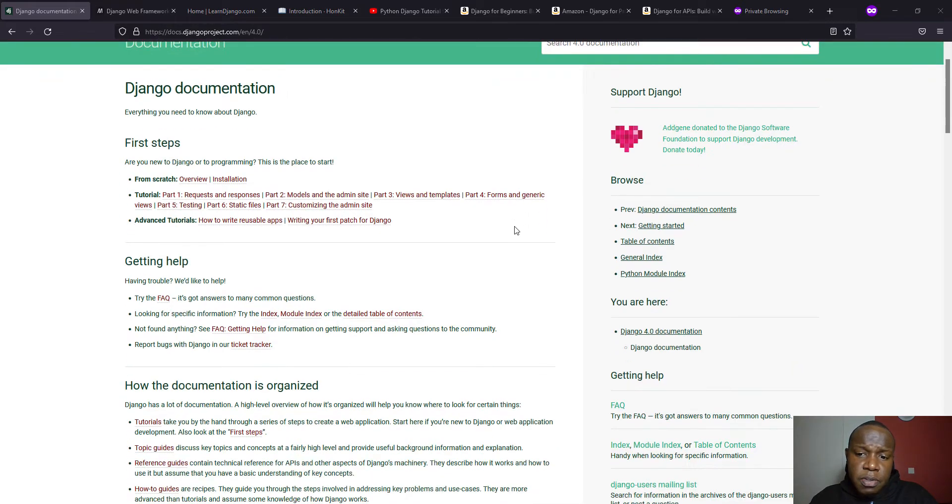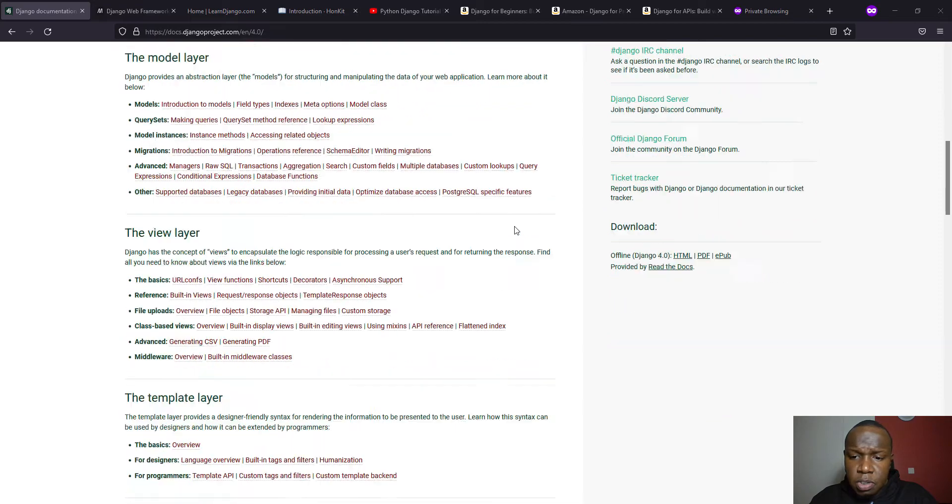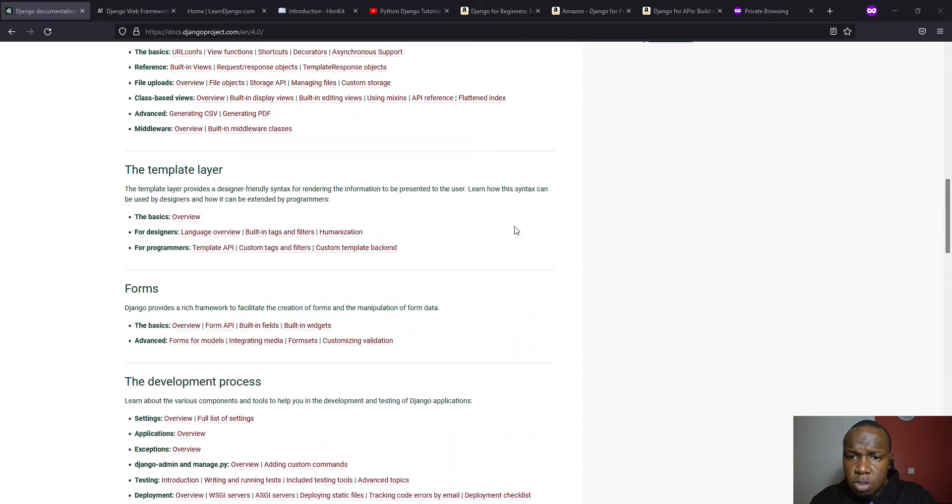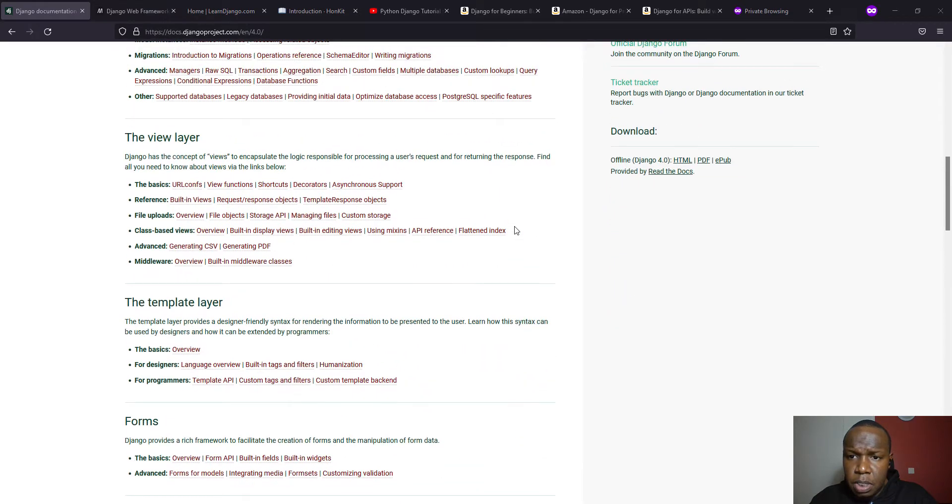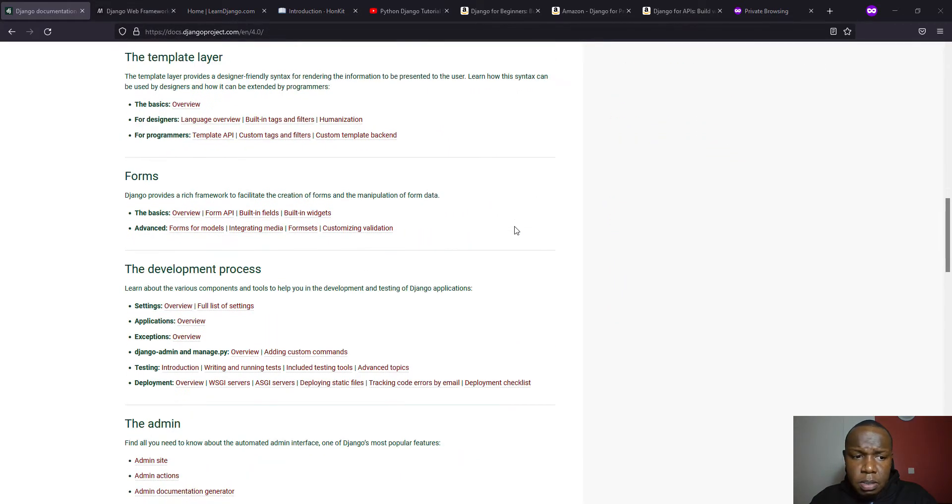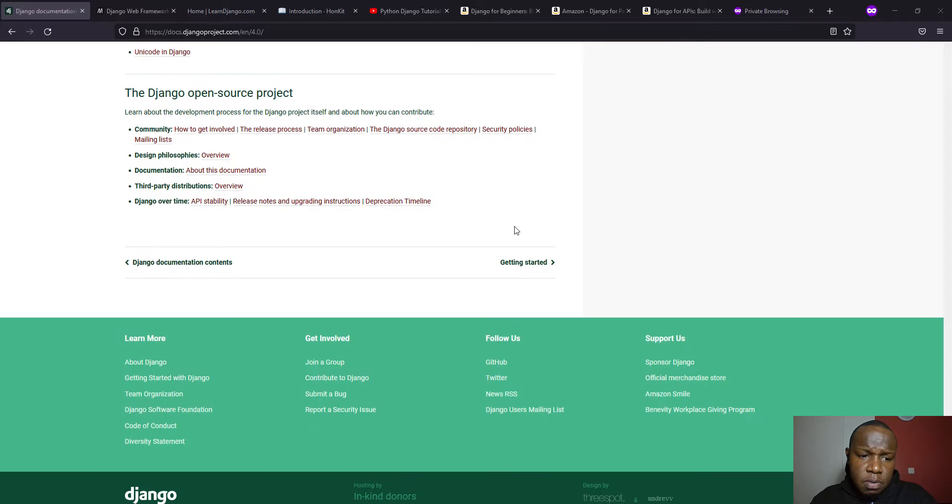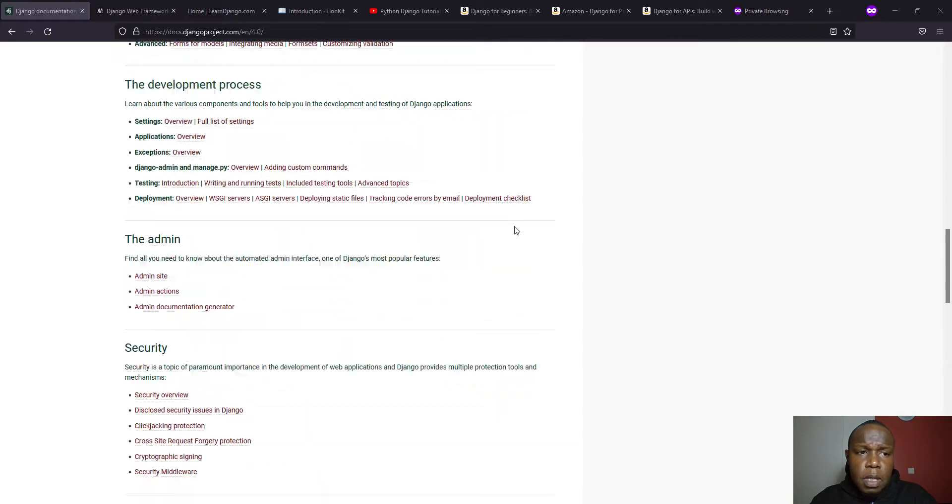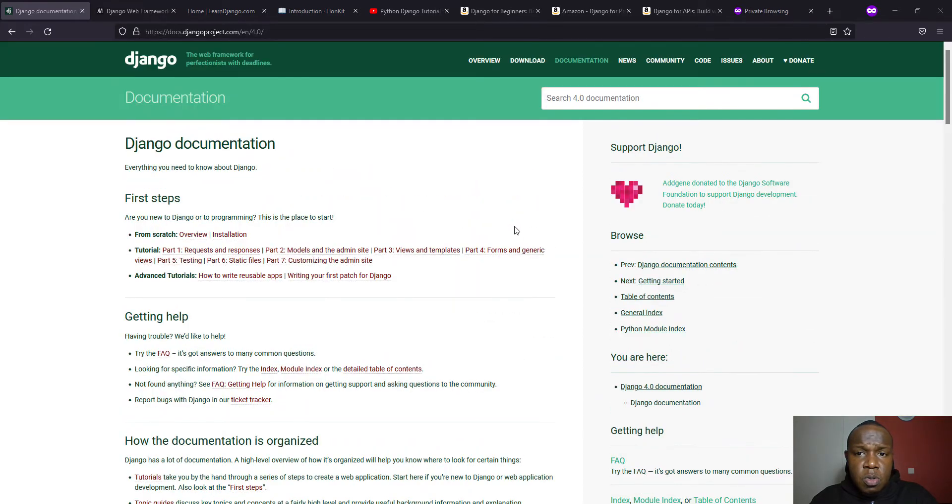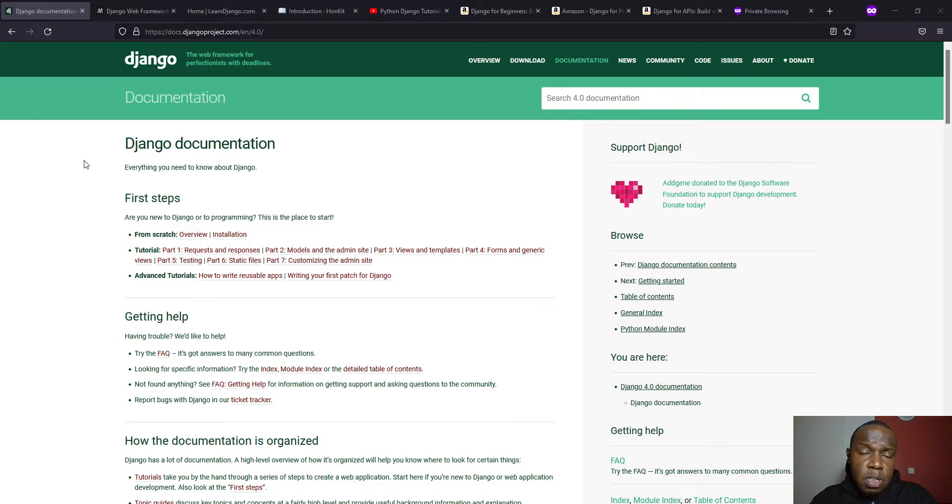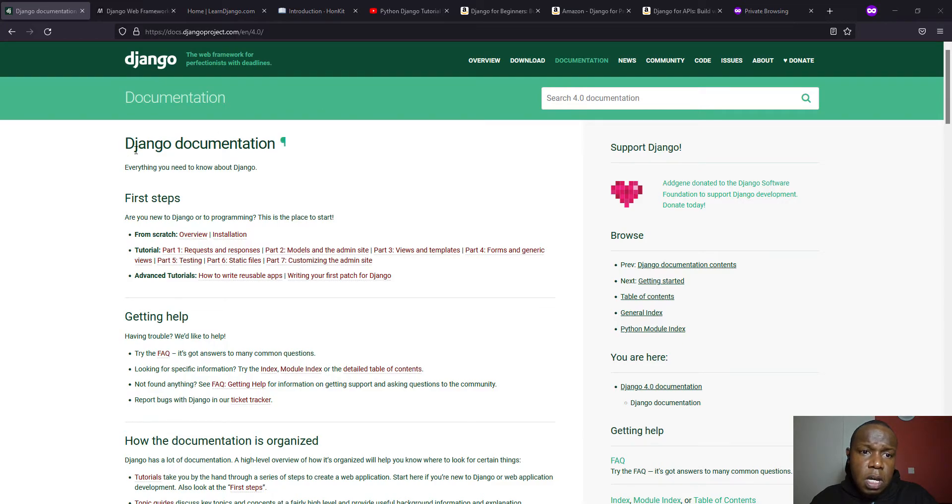And it also has a reference to the Django API. So this is the website. And then it is supported by a very huge community. So you can check if you have any challenges or questions. And you can also look at its code base in GitHub.